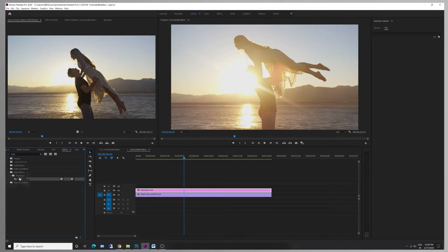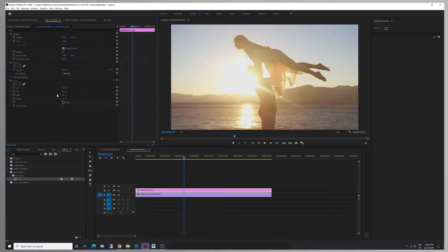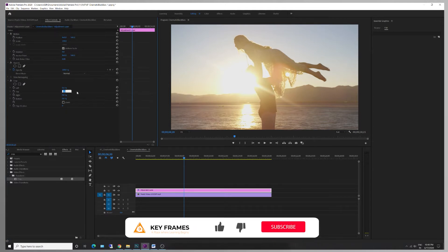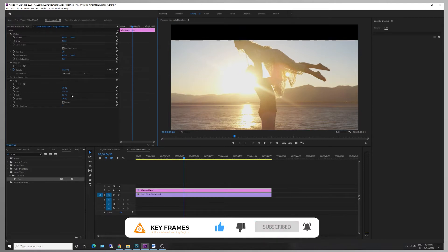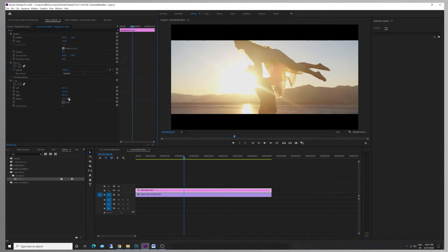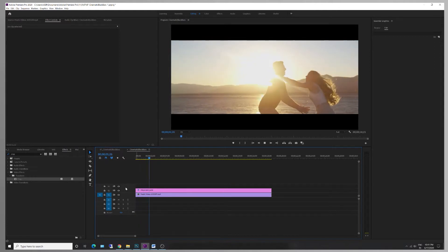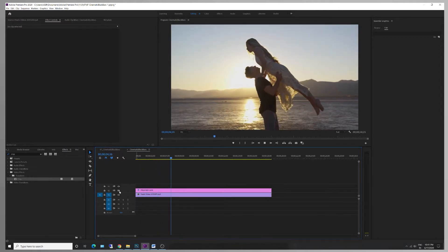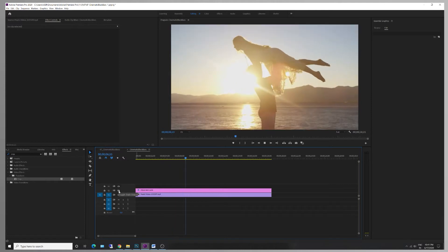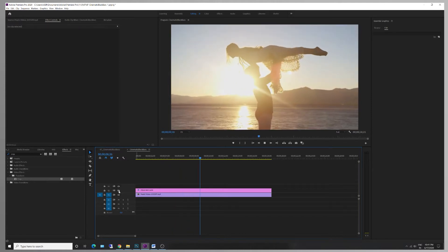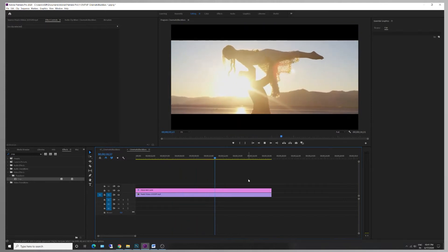Select the adjustment layer. In the effects and control panel, apply the crop option — top 15%, bottom 15%. This is an easy method to create black bars in Premiere Pro.